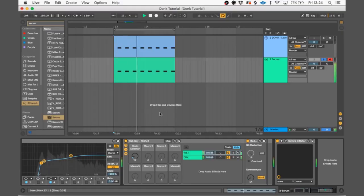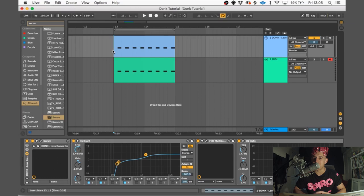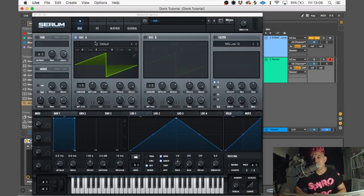This is the donk we're gonna make. So first thing, let's load up Serum.